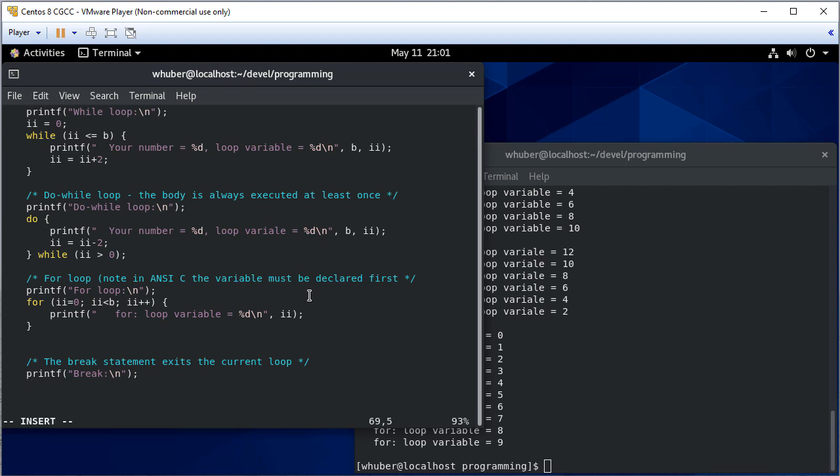So let's create an infinite loop. Now if I run this as is this is just going to run forever but I'm going to put an if statement in here and if A is greater than 100.